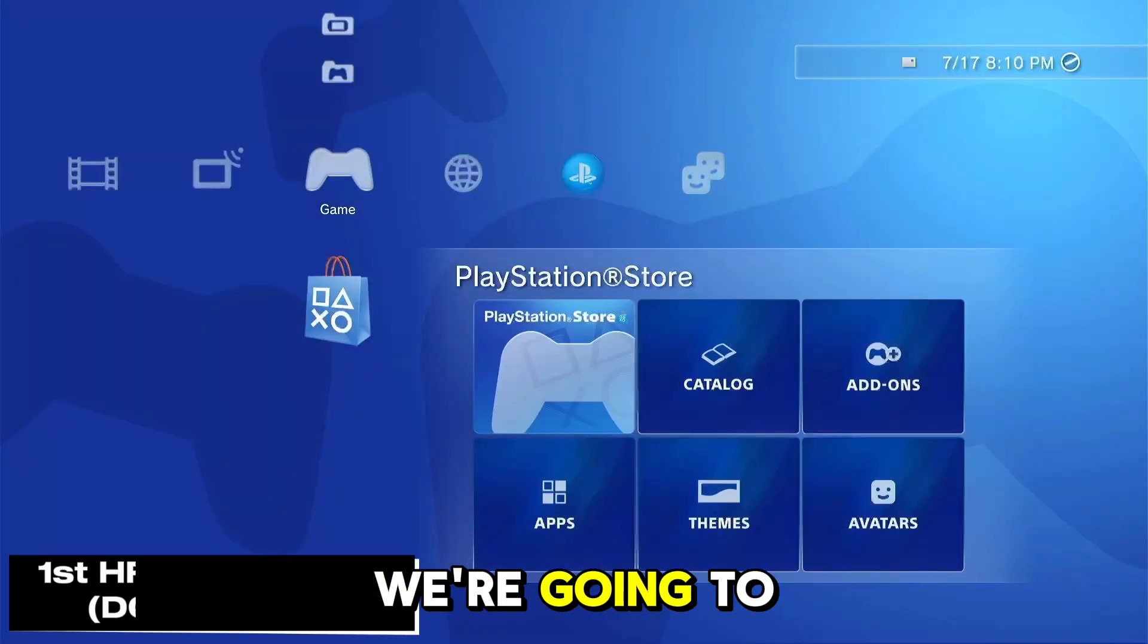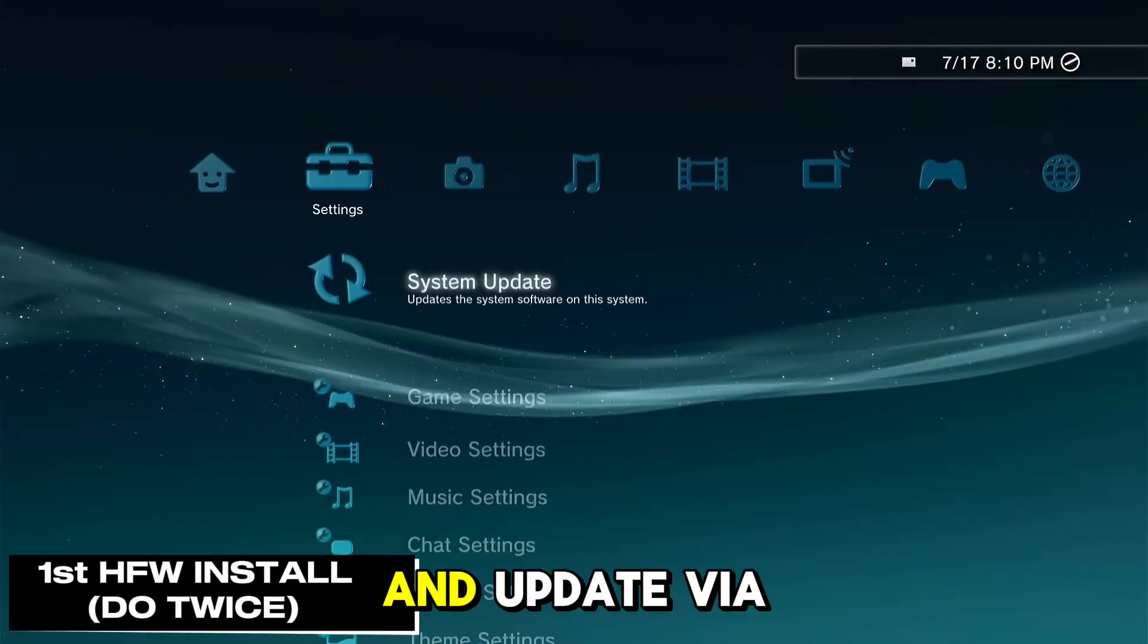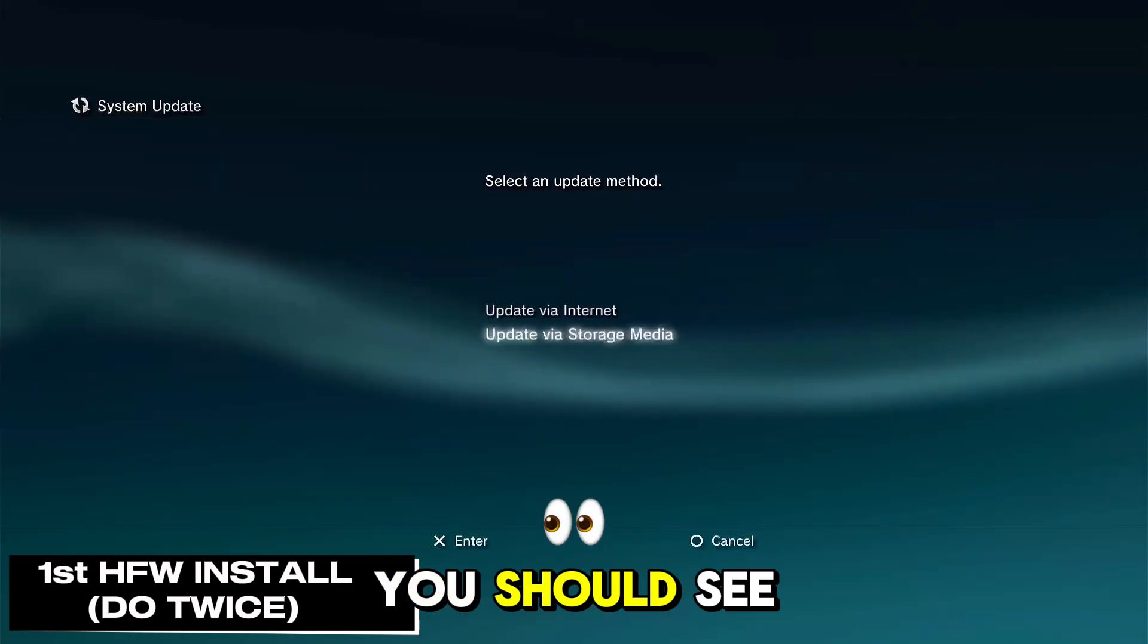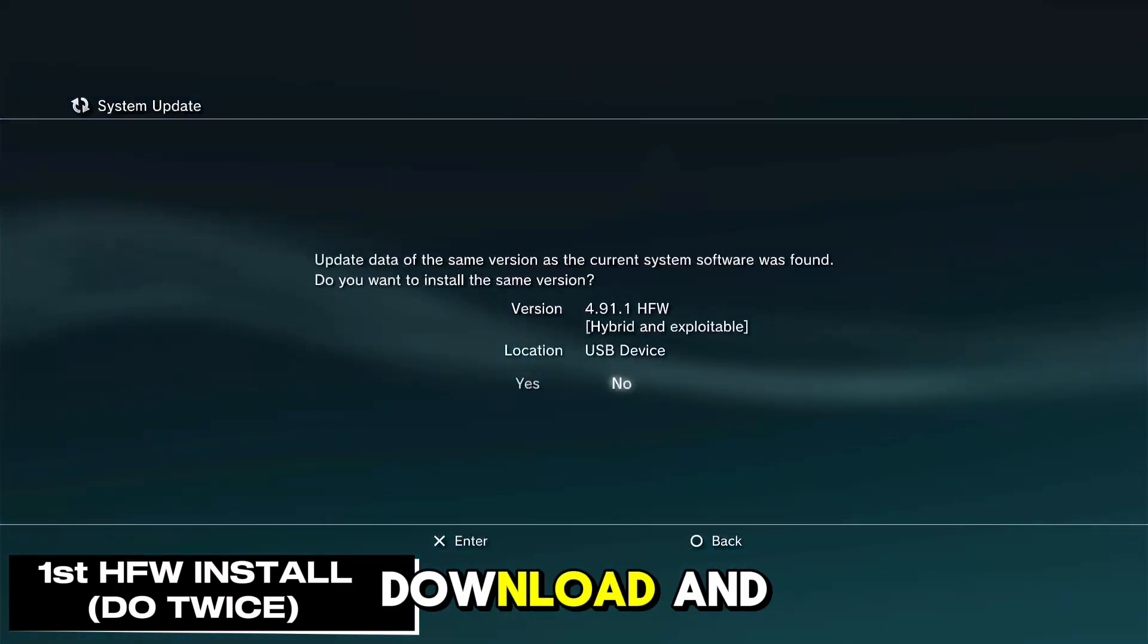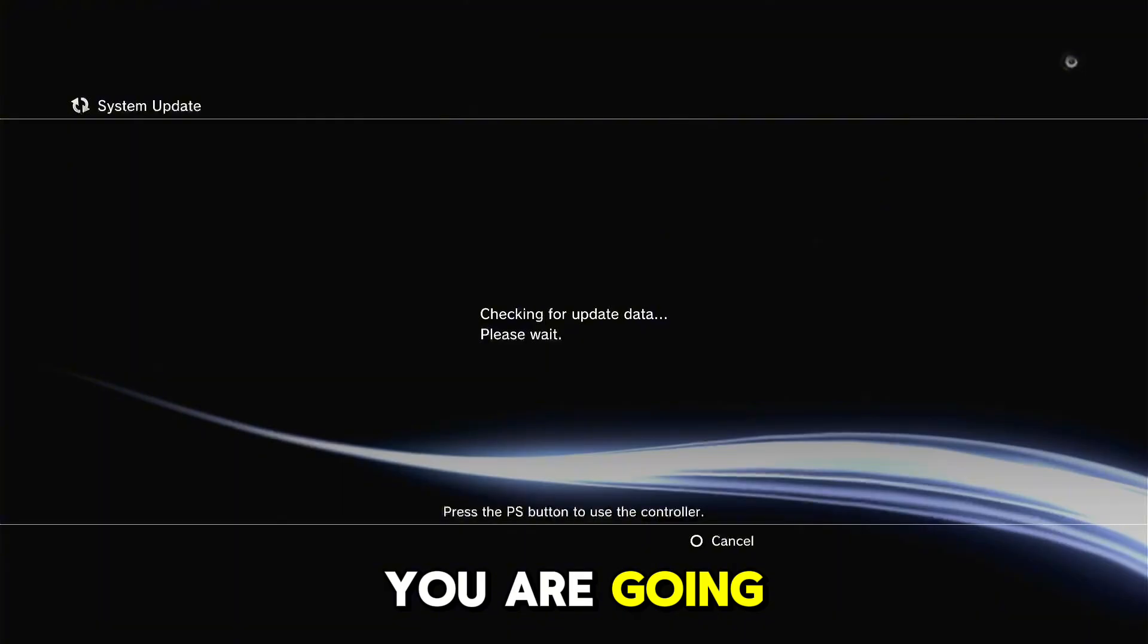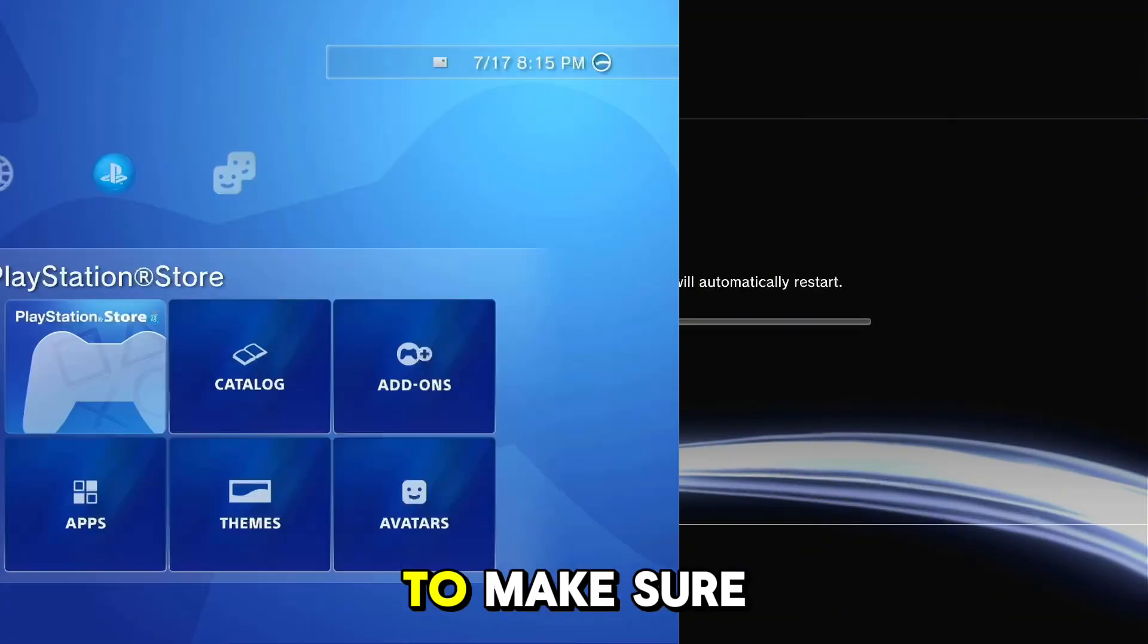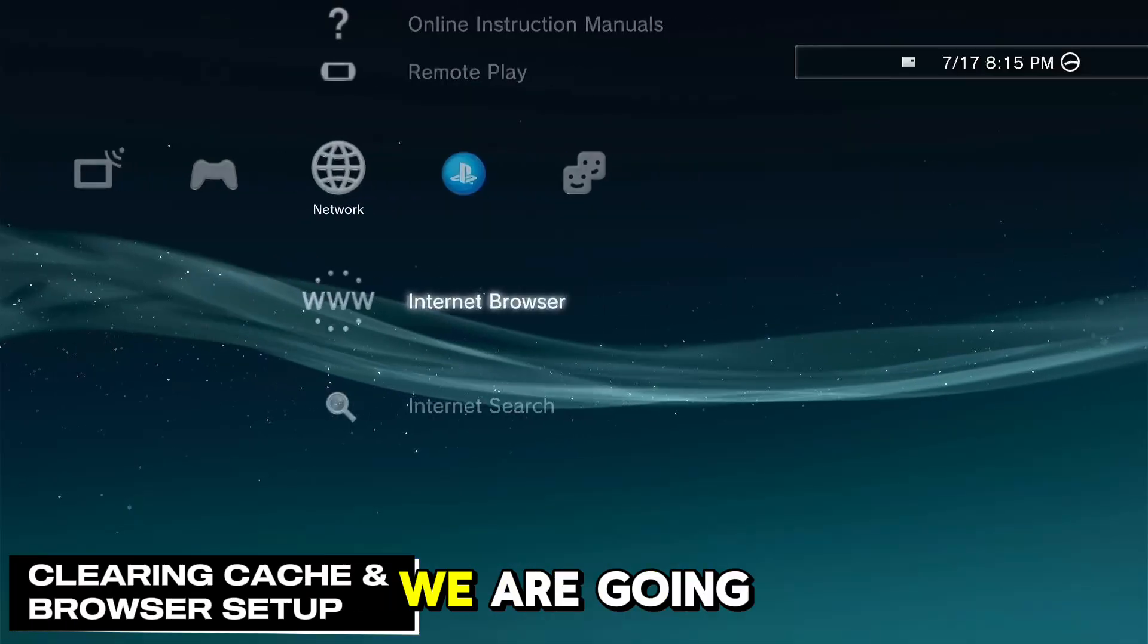Now from here we're going to go to settings and then system update and update via storage media. You should see the 4.91 HFW download, and once it is done, it will restart. You are going to want to do this process twice to make sure it's installed properly.